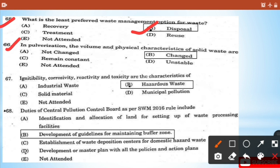Question 65: In pulverization, the volume and physical characteristics of solid waste are - option B: changed. Question 66: Ignitability, corrosivity, reactivity, and toxicity are the characteristics of - option B: hazardous waste.